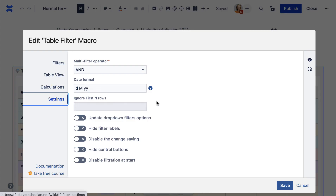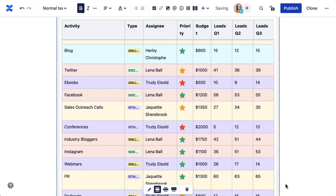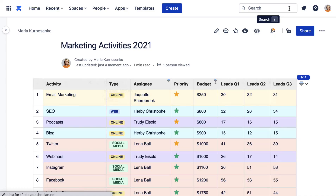In the Settings tab, you can choose the Date type, hide filter labels, control buttons, and choose a few other settings. Now you can save the macro and the page and keep filtering the table in the View mode.